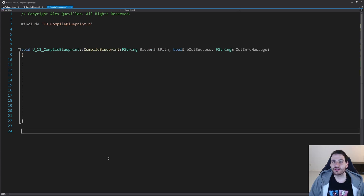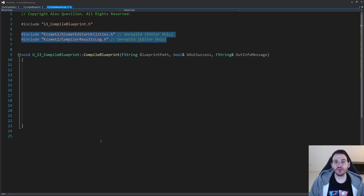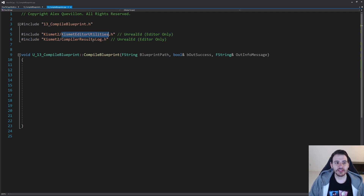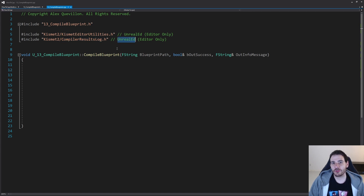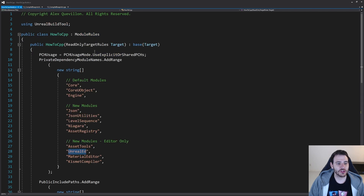Now it's time to jump into the CPP. We're going to start with the includes, and we need two includes today. We need the Kismet Editor Utilities to ask Unreal to compile the blueprint. And since I also want to return more information about the compile process to the user, I'm going to also need the Compiler Result Log. Both of those are inside the Unreal Editor module, so we need to make sure that this one is already included in the build.cs file. I already have my module included right there, so I don't have to add anything.